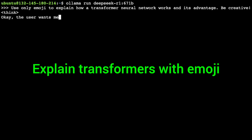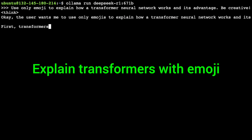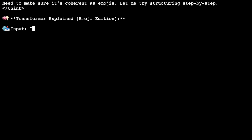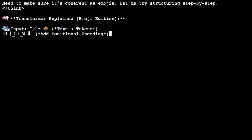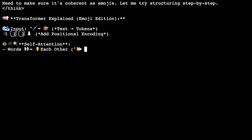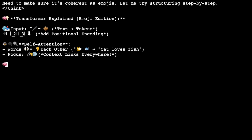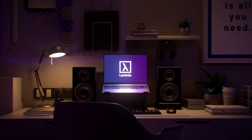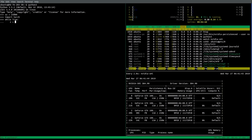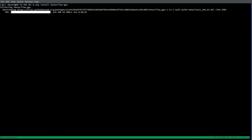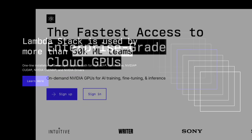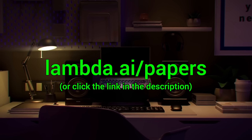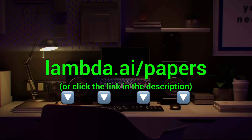Here you see me running the full DeepSeek AI model through Lambda GPU Cloud — 671 billion parameters — running super fast and super reliably. This is insane, I love it, and I use it on a regular basis. Lambda provides you with powerful NVIDIA GPUs to run your own chatbots and experiments. Try it out now at lambda.ai/papers or click the link in the description.